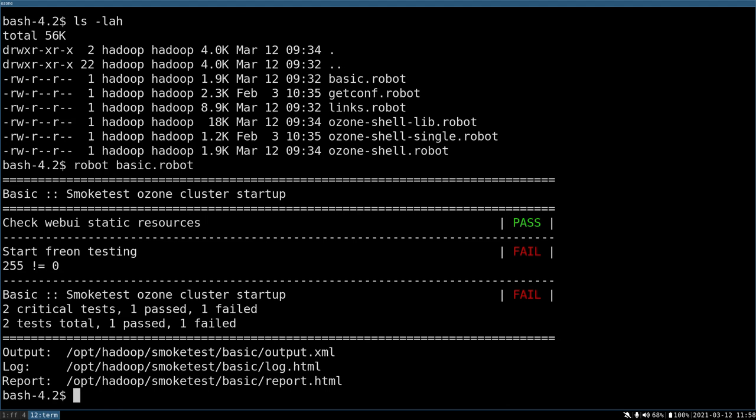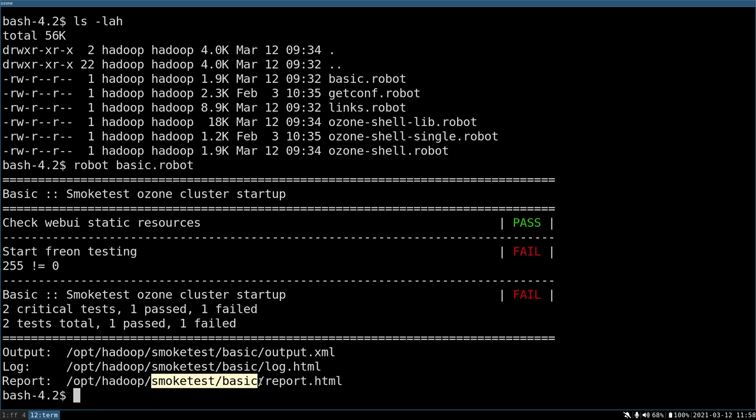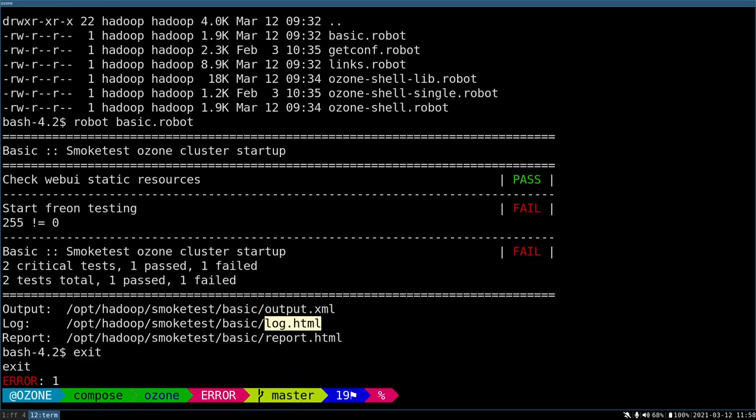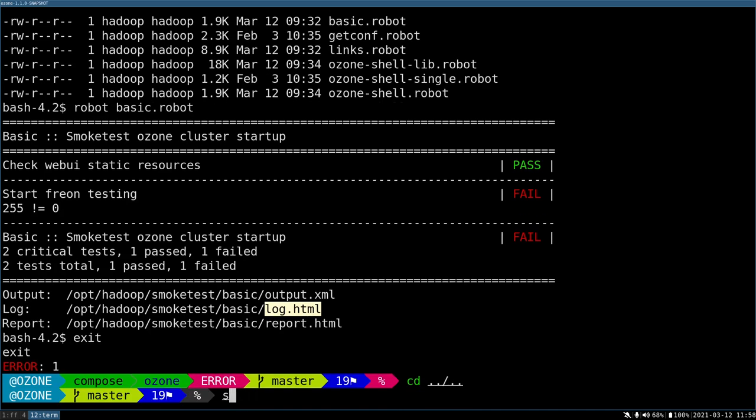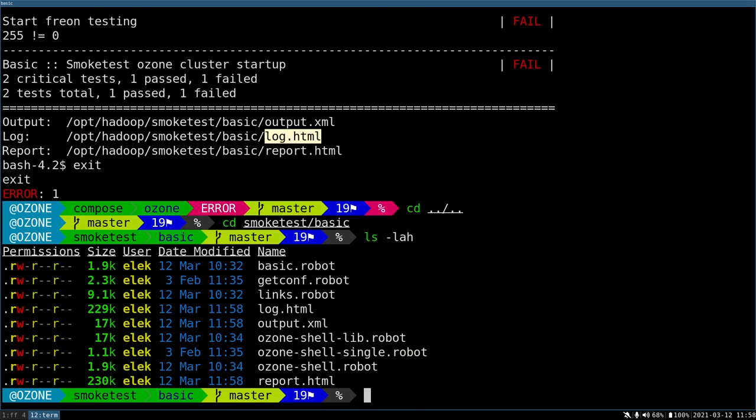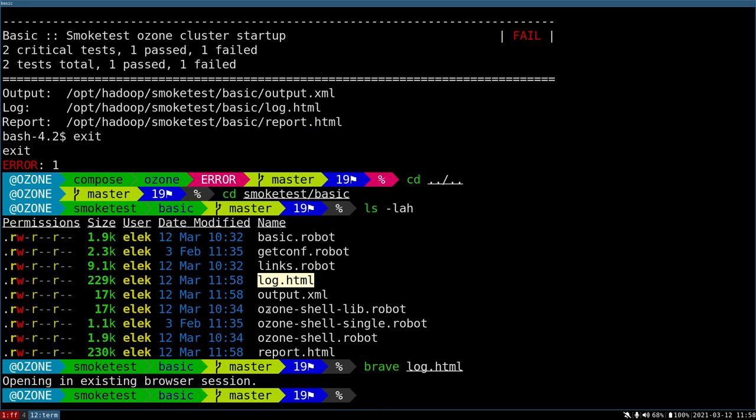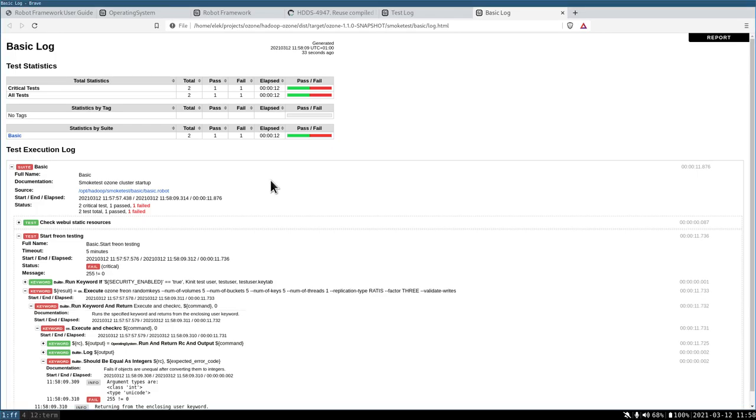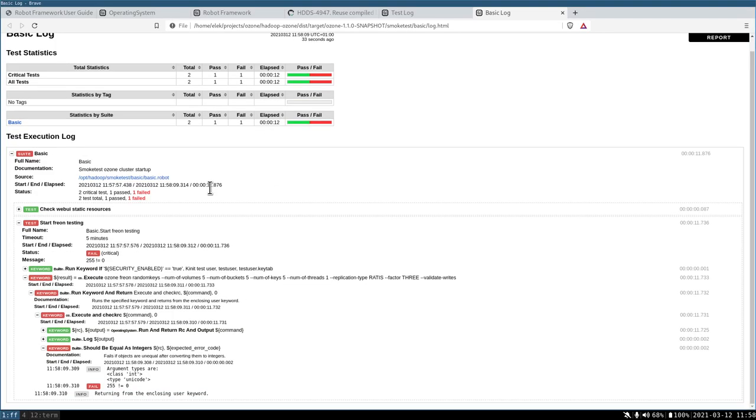What's wrong here? You can see that here the current directory is the smoketest/basic where we got some log.html. Let's go out and because the full Ozone directory is just mounted, we can go back to the same directory, basic. Here we go. We have all of the reports. Let's check the report.html. Here we can see the failure.